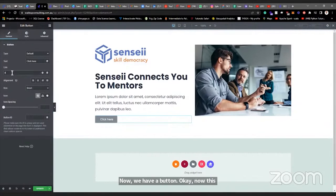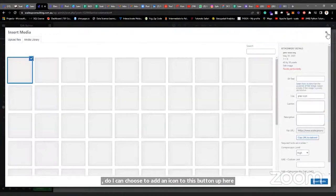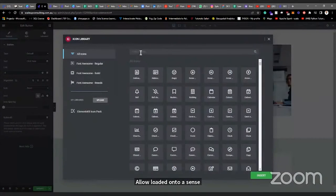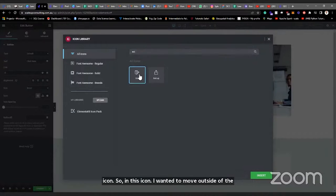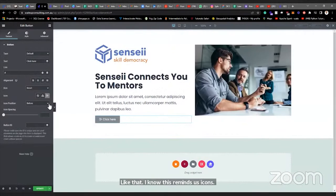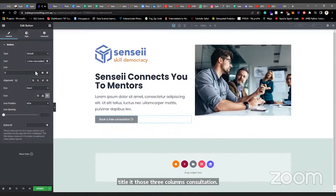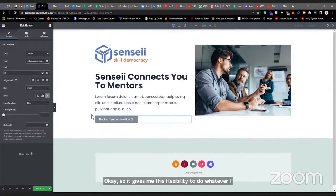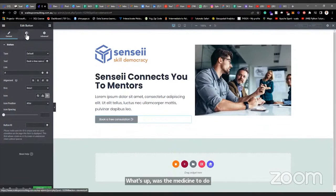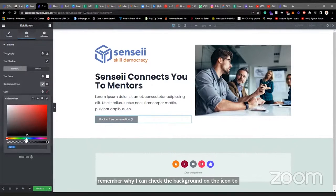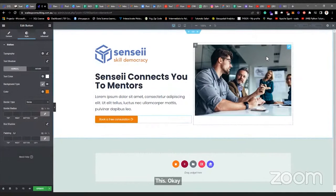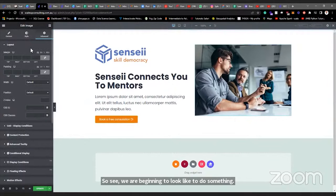Now I want to add a button. Come to the widgets and find the Button widget — drag it and place it here. This button I can customize: add a link, and add an icon. I can access the icon library from here. I find the icon I want — let me choose this exit/arrow icon from the icon library. I can choose to add the icon after the text. Now I have a button with an icon. In the Style tab, I can set the text color to white and customize the button's background color.